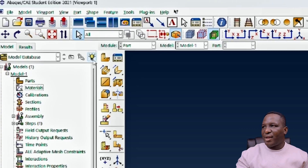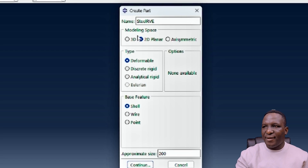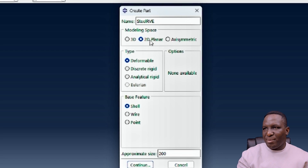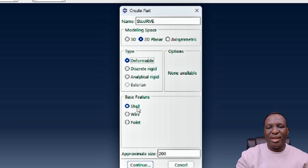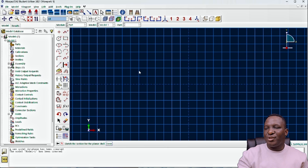We're going straight into Abaqus to begin the modeling. We click the path and call this a steel RVE. It's going to be a 2D system, deformable, and made of a shell base feature.